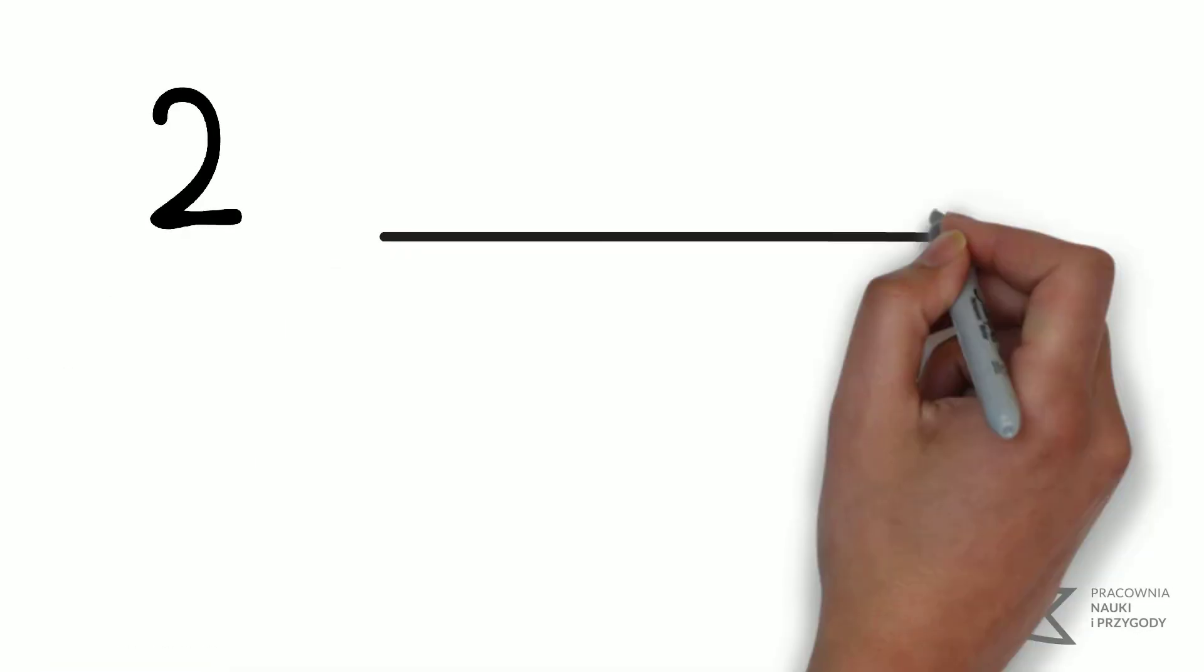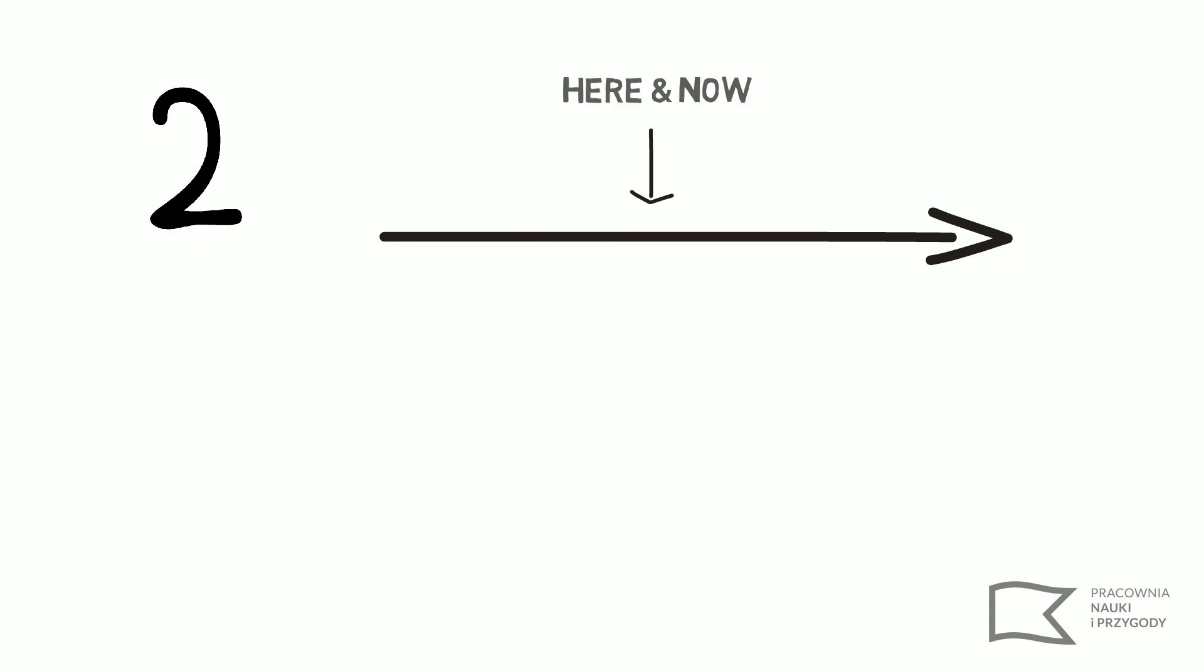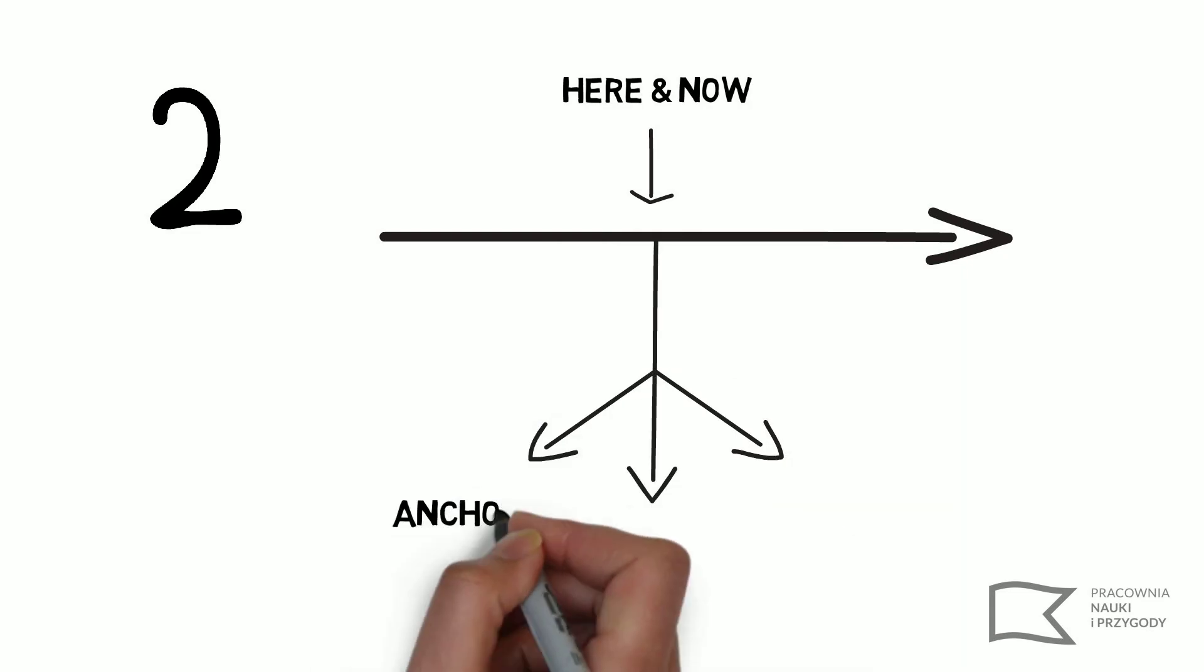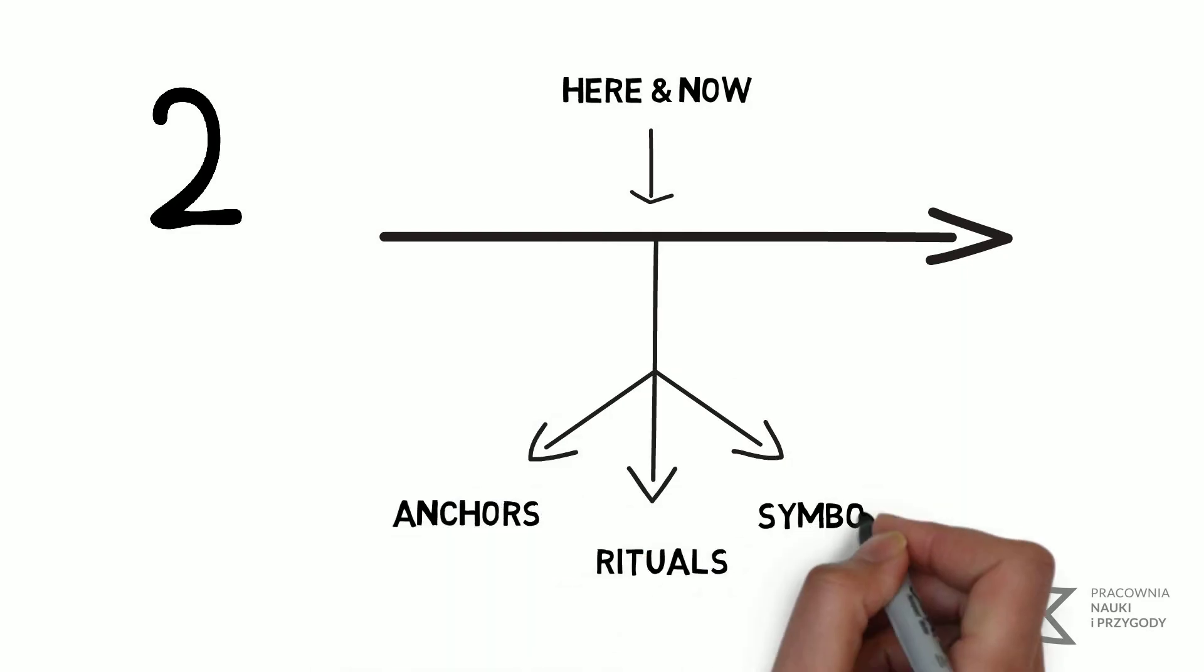Secondly, it is important to keep the group attention focused on here and now by using, for example, anchors, rituals, or symbols.